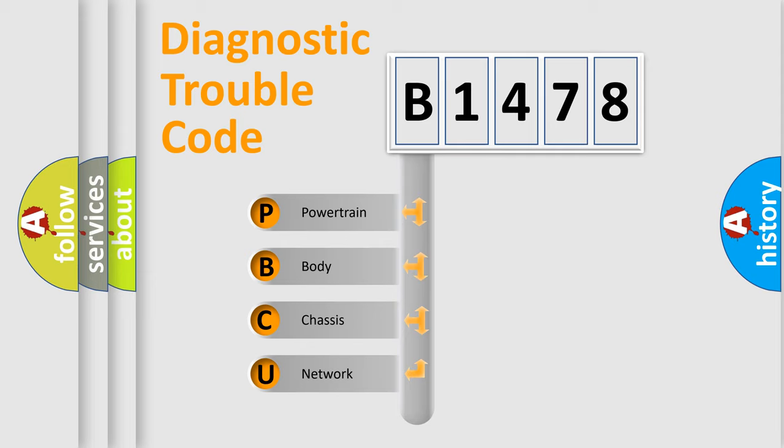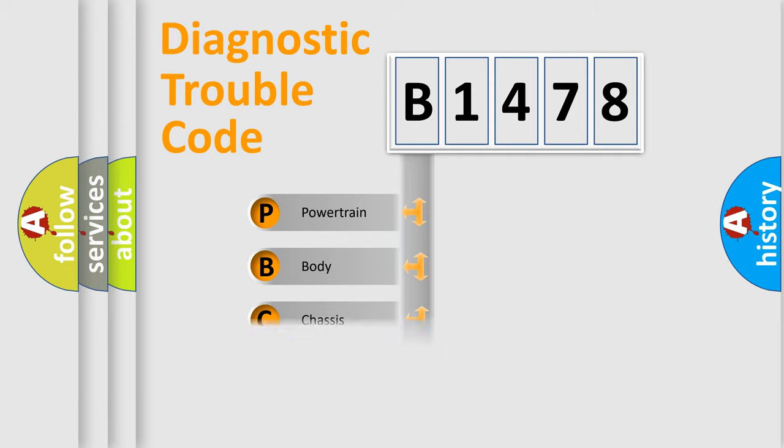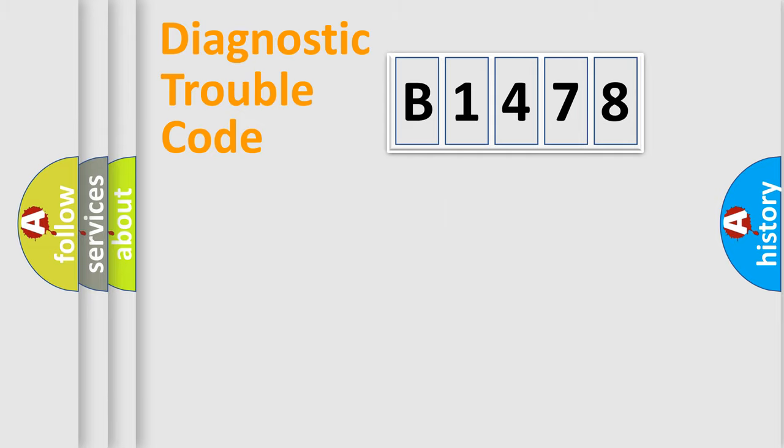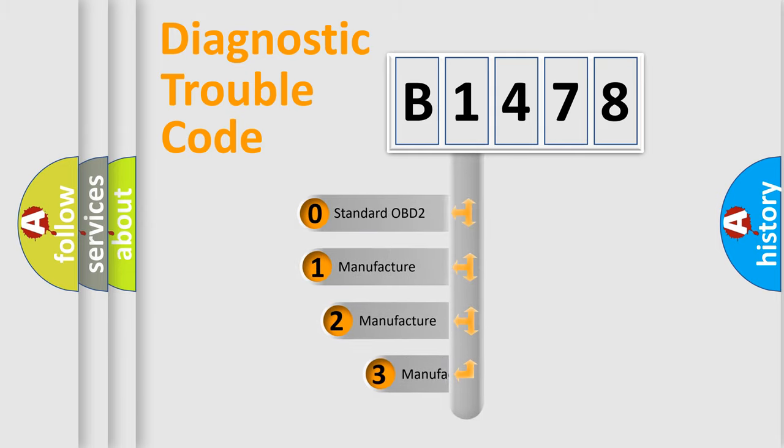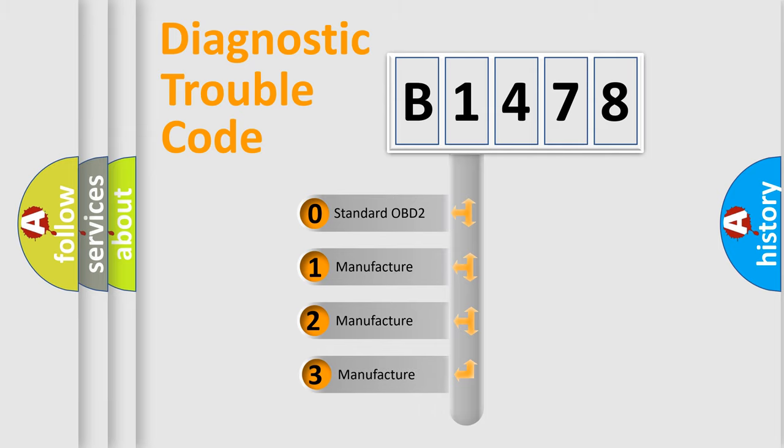We divide the electric system of automobile into the four basic units: Powertrain, Body, Chassis, Network. This distribution is defined in the first character code.